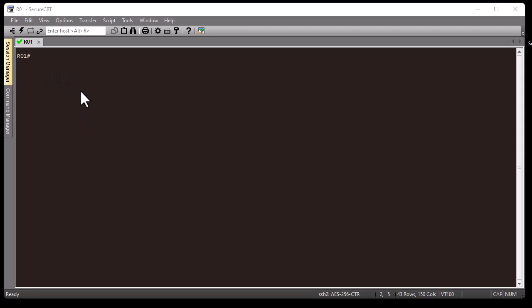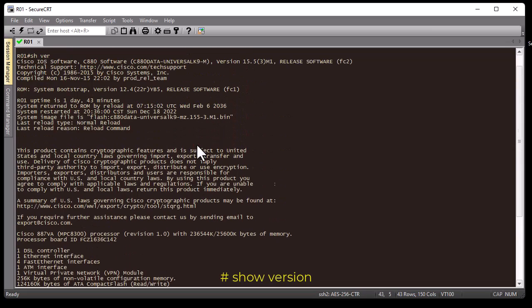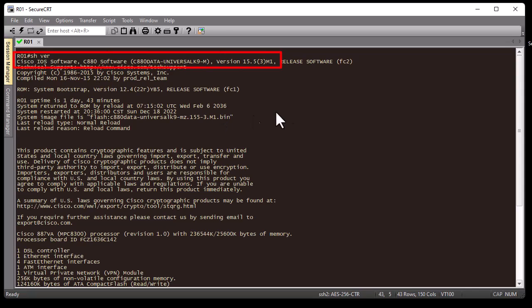Let me show you what version I'm running. The famous command to run on any Cisco router or switch is 'show version', abbreviated as 'sh ver'. As you can see, I'm on a Cisco IOS on a router C880 series. The most important thing here is that I'm running Cisco IOS version 15.5.